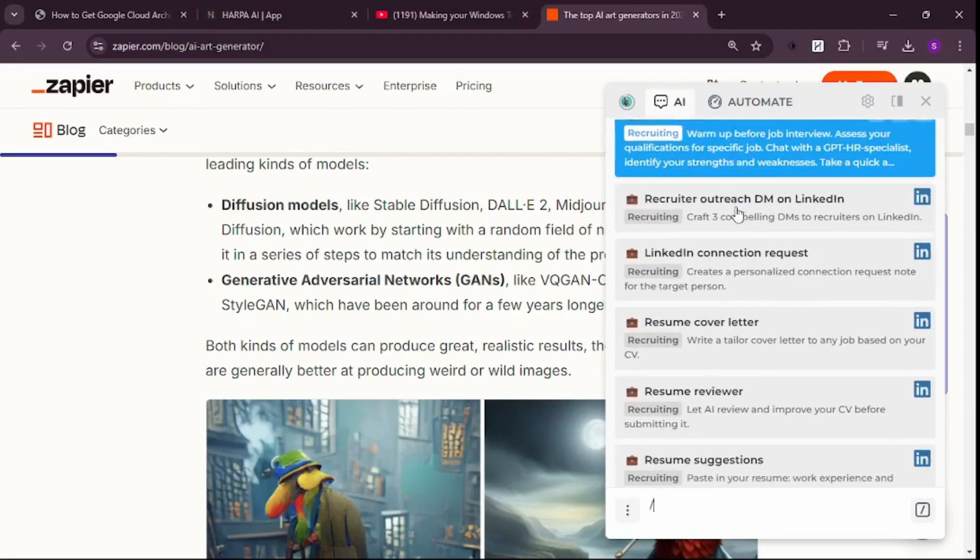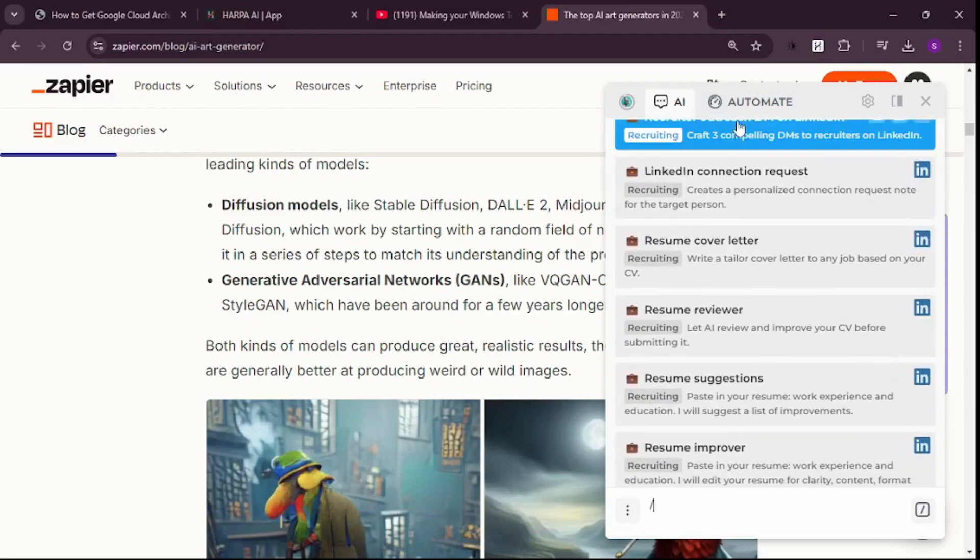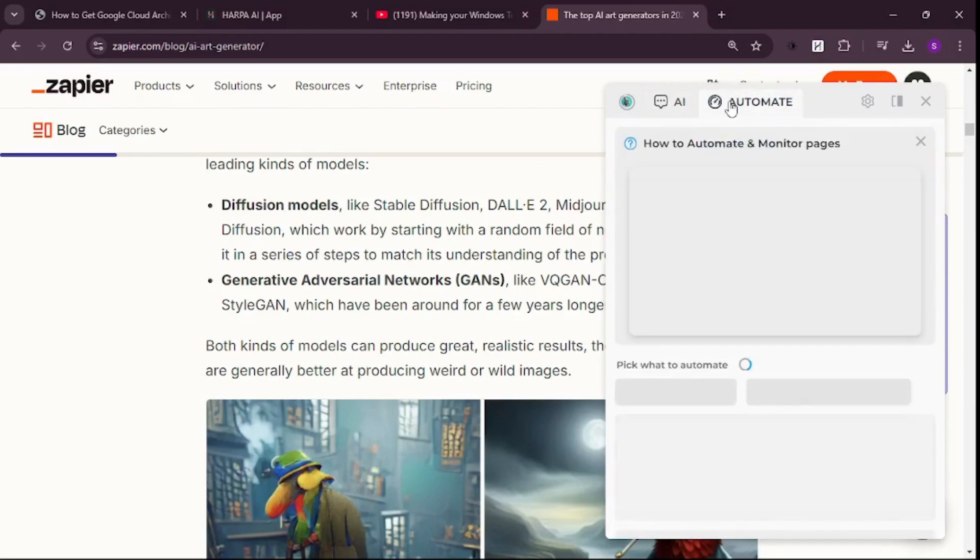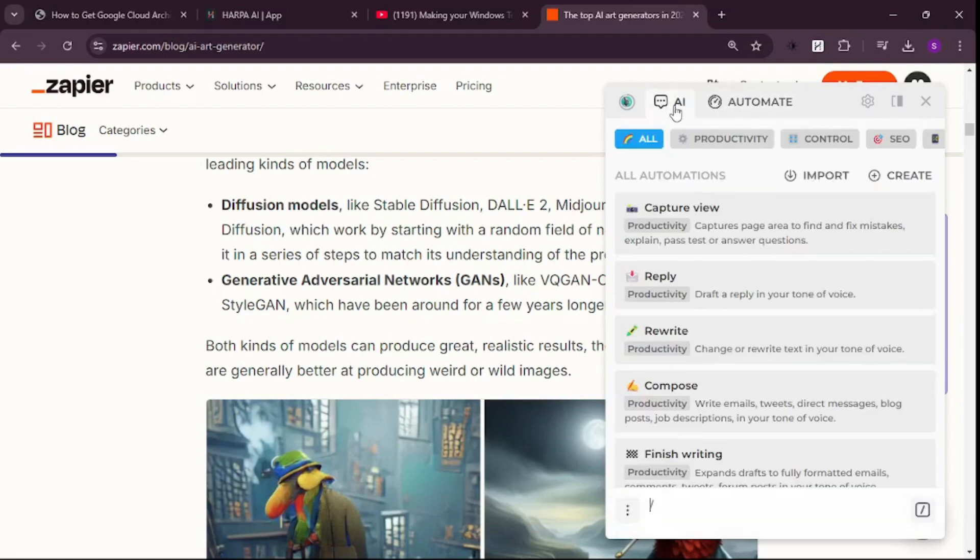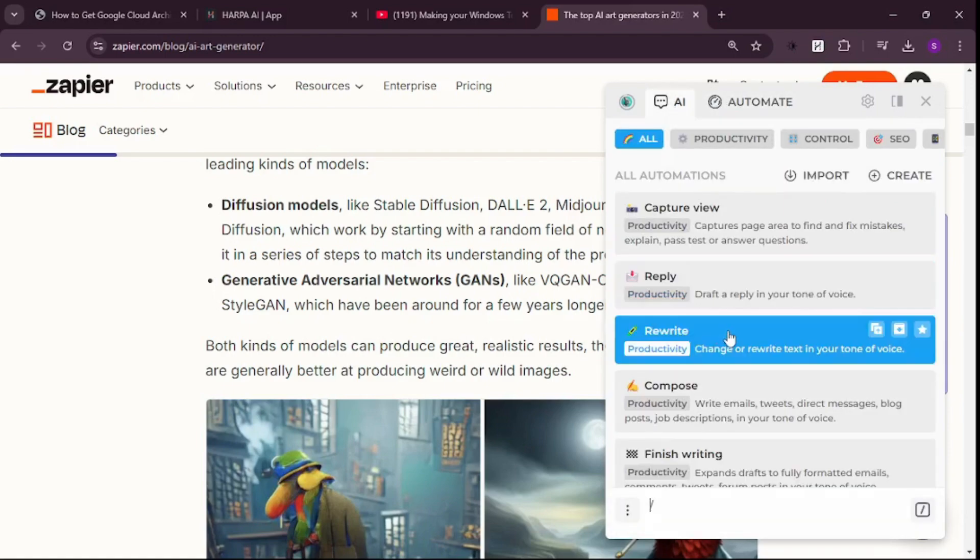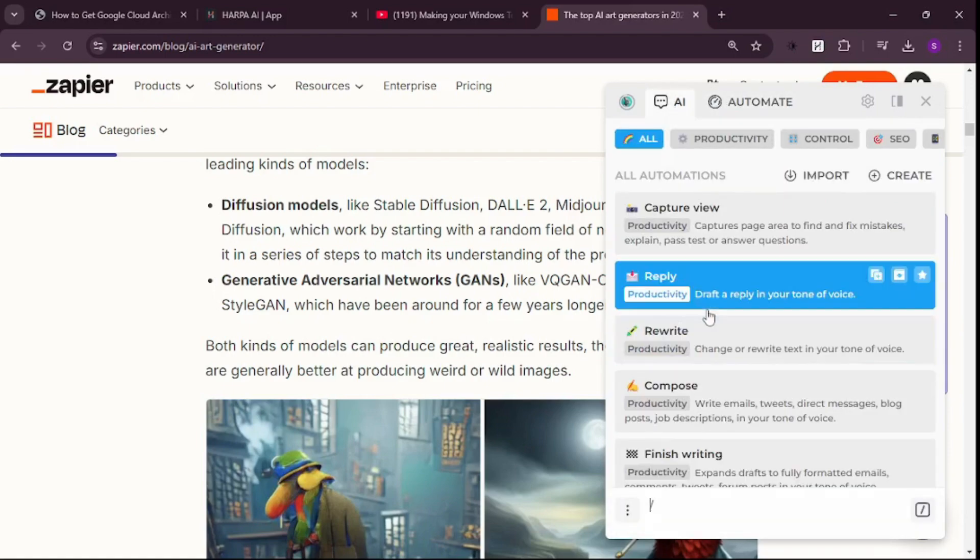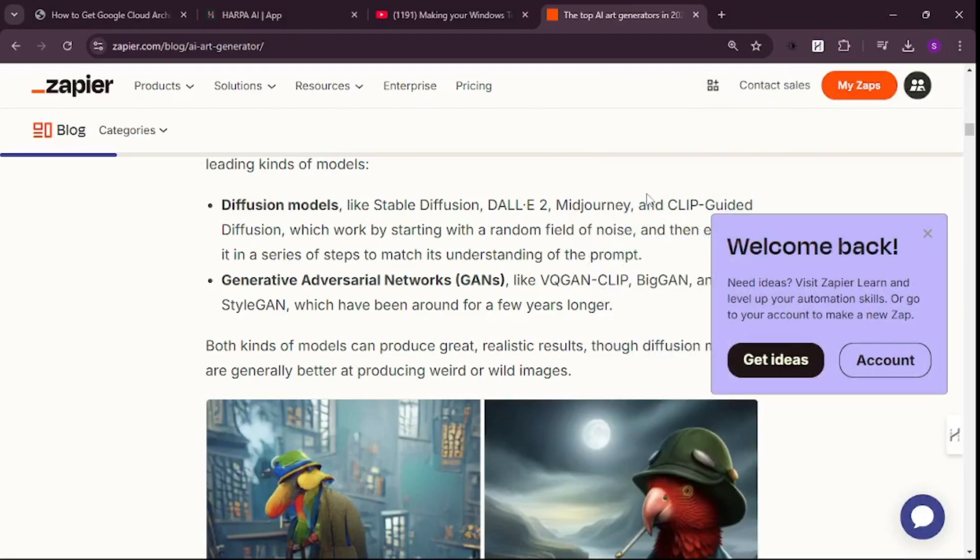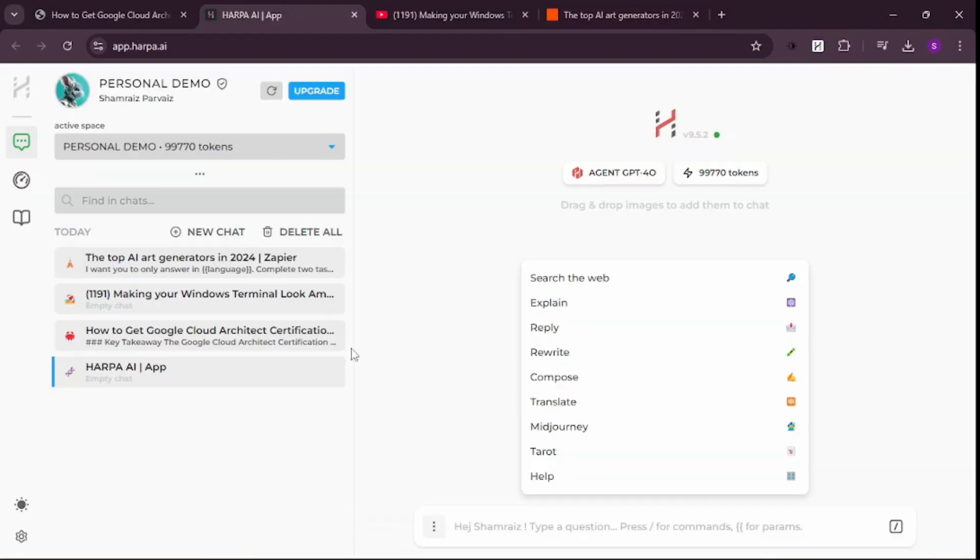What I'd suggest is use whichever option you see fit. For me, the most useful options were automating any page, getting summaries of anything, summarizing YouTube videos, and extracting data. These four use cases were the best for me, and I really wanted to show you how amazing they are.